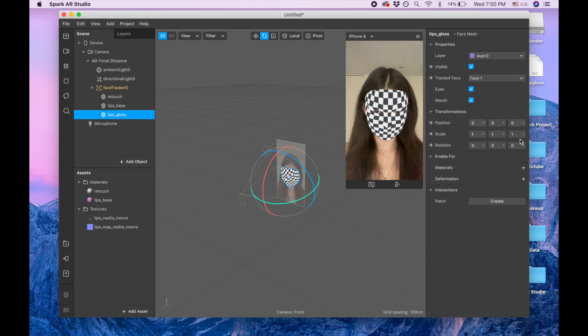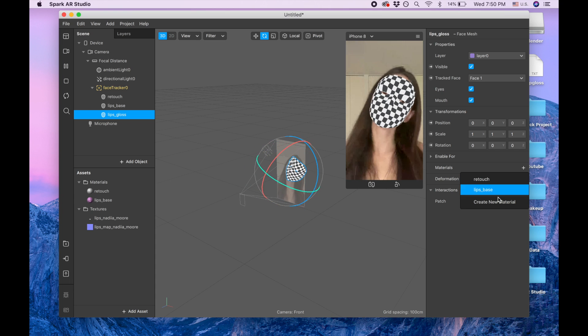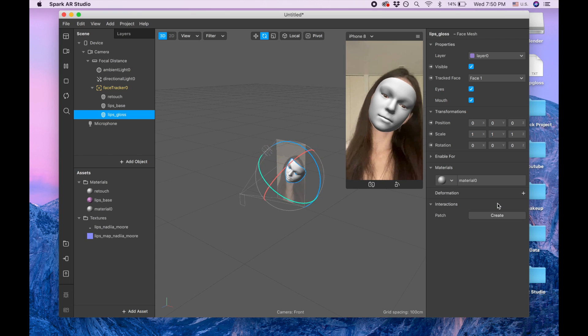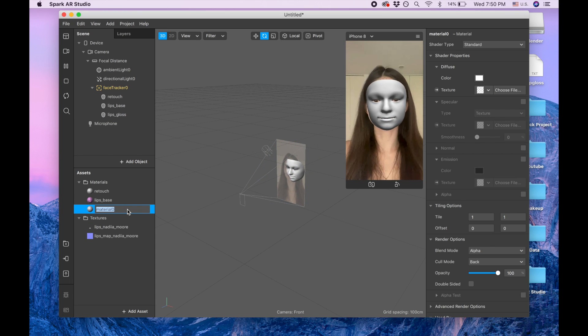And I'm again creating material, creating new material and naming it lips gloss.